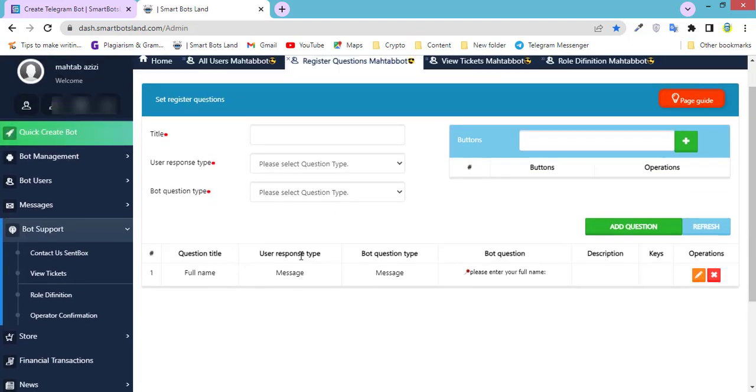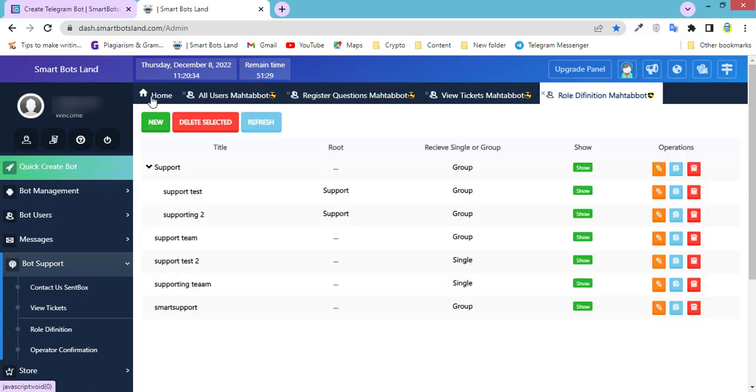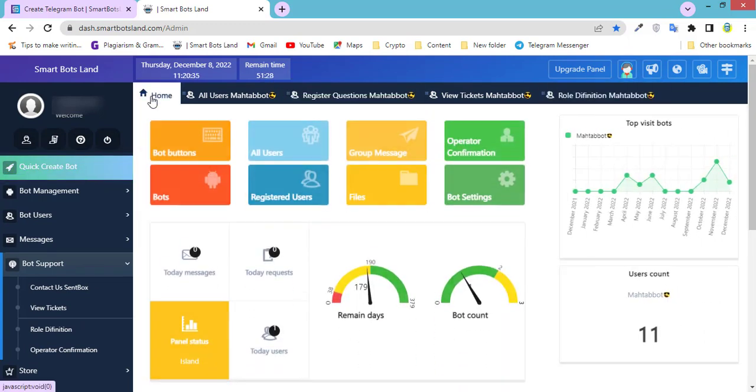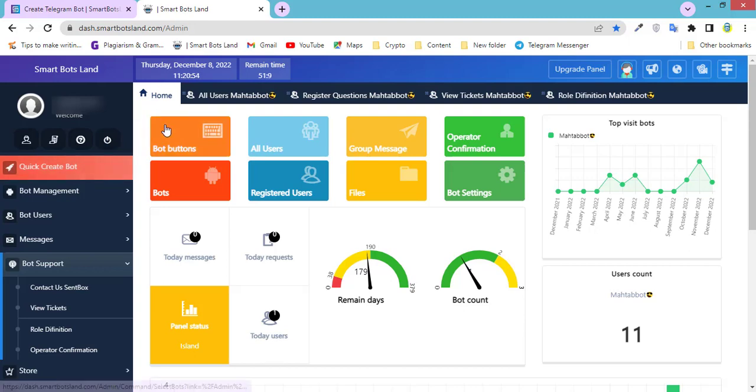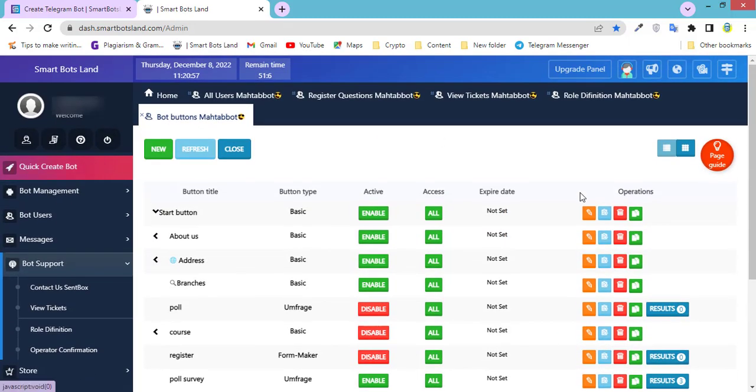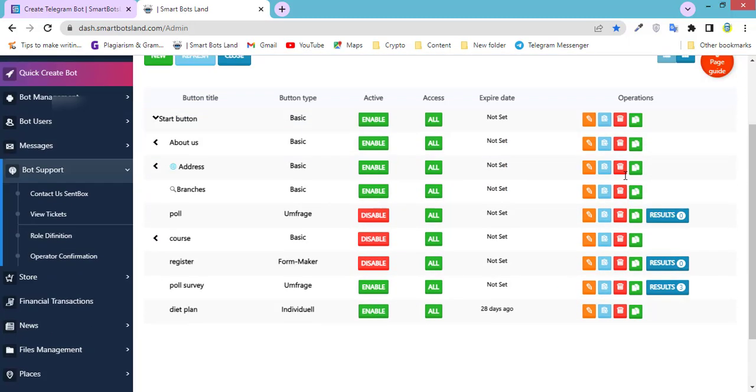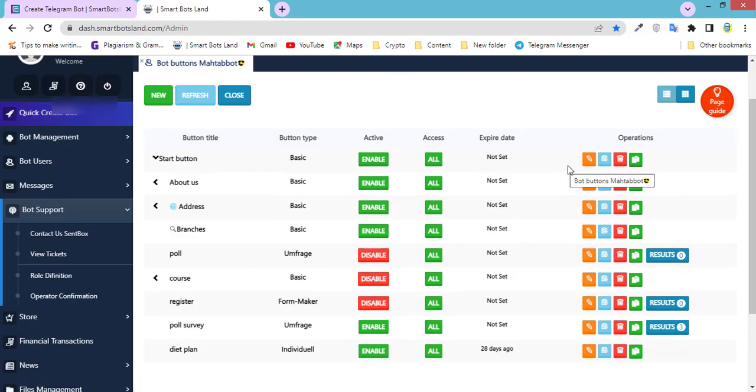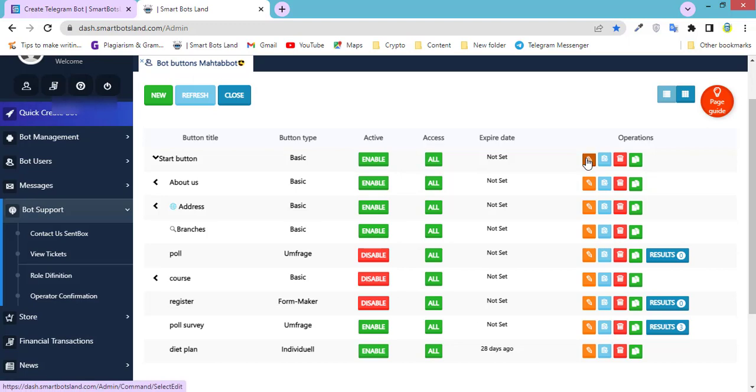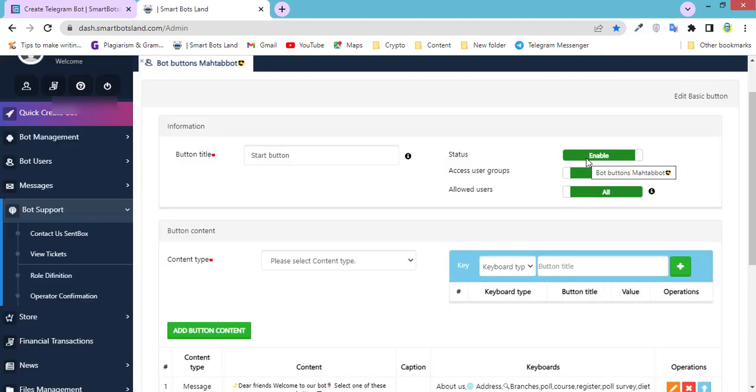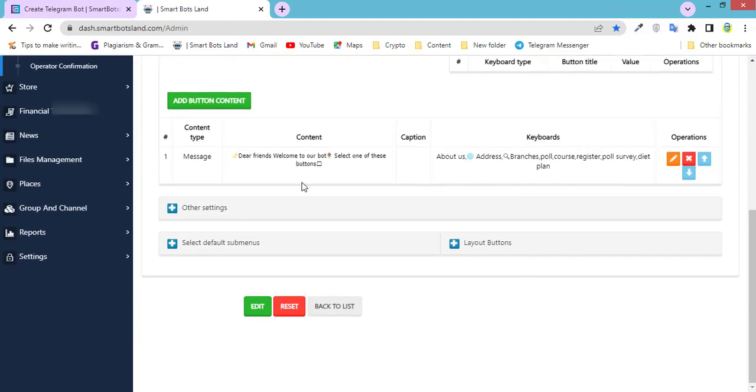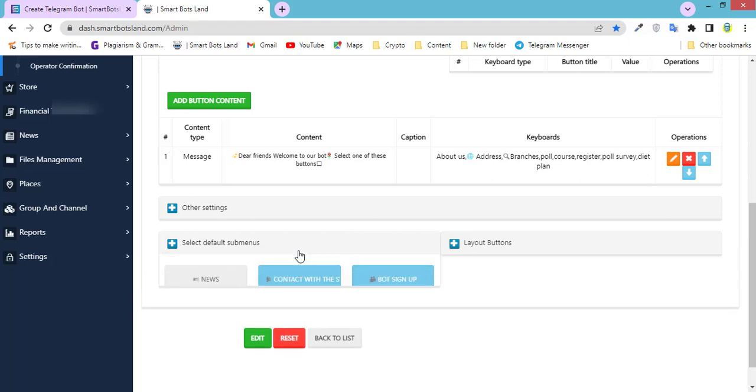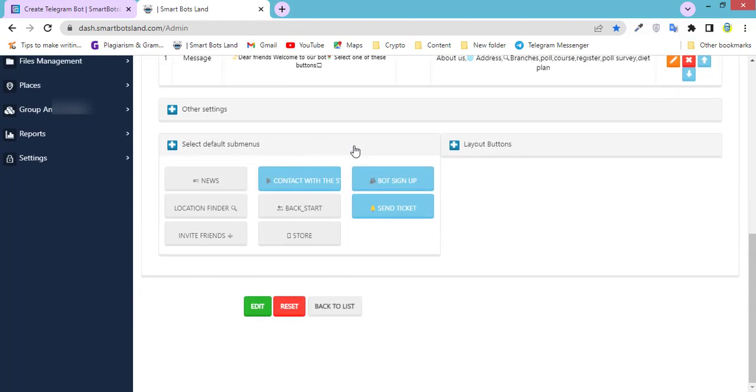Just one step is left. Click on Home and Bot Buttons. You can see all your buttons here. By clicking on, for example, this button Start Menu, select default submenus. You can activate Send Ticket button if it's not active. It's done.